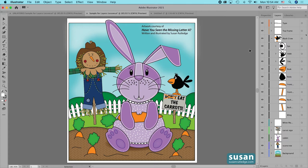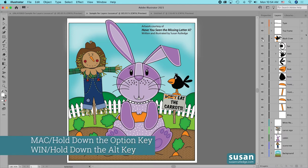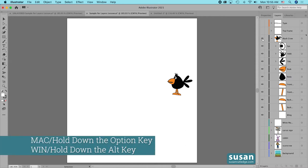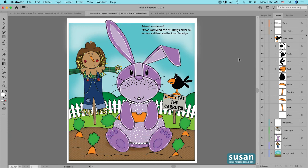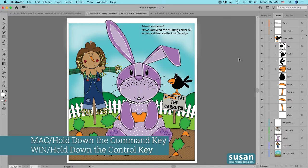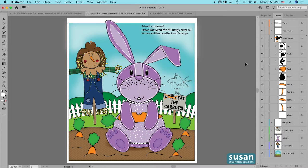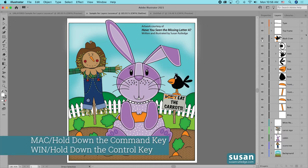Perhaps you want to work just on the black crow layer and hide everything else. All you have to do is hold down the Option key when you click on the eyeball next to the black crow layer and everything else is hidden on the artboard. Then when you're ready to bring everything back, hold down the Option key and click on that layer eyeball again. You can also press the Command key and click on the eyeball to move a single layer into outline mode, and hold down Command again to bring it back into preview mode.